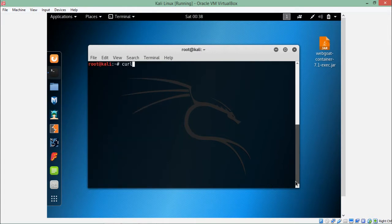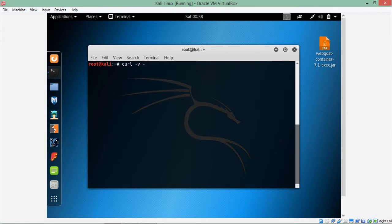Just write curl hyphen v. Hyphen v is for verbose mode, meaning detailed information. Here we have to write hyphen capital X followed by the HTTP method we want to use in this request.